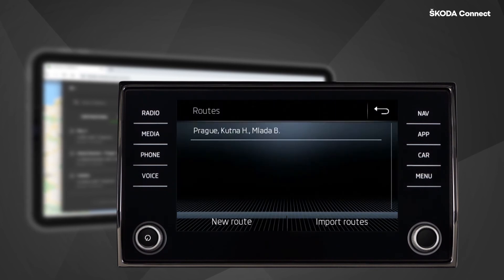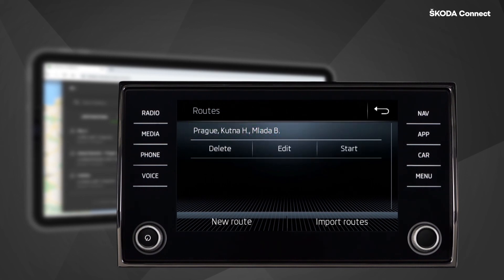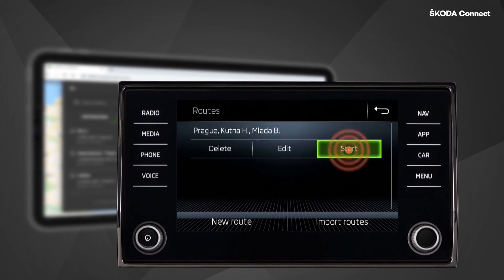After clicking on the newly stored route, you can start navigating by pressing Start.